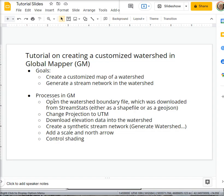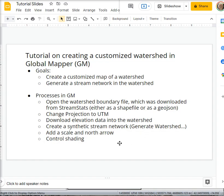So here are the steps. We'll open that watershed boundary file. This should have been created in something like StreamStats and it should be a shapefile or a GeoJSON format. We'll change the projection to UTM in Global Mapper. We'll download elevation data into the watershed. We'll create the stream network and then add some additional touches.